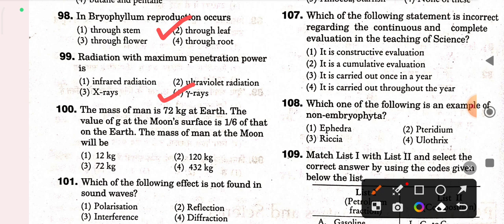Next question: the mass of a man is 72 kg on Earth. The value of g at the moon's surface is 1/6 of that on Earth. The mass of the man at the moon will be 72 kg — mass does not change with gravity. Next question: which of the following effect is not found in sound waves? Polarization — option one is correct.